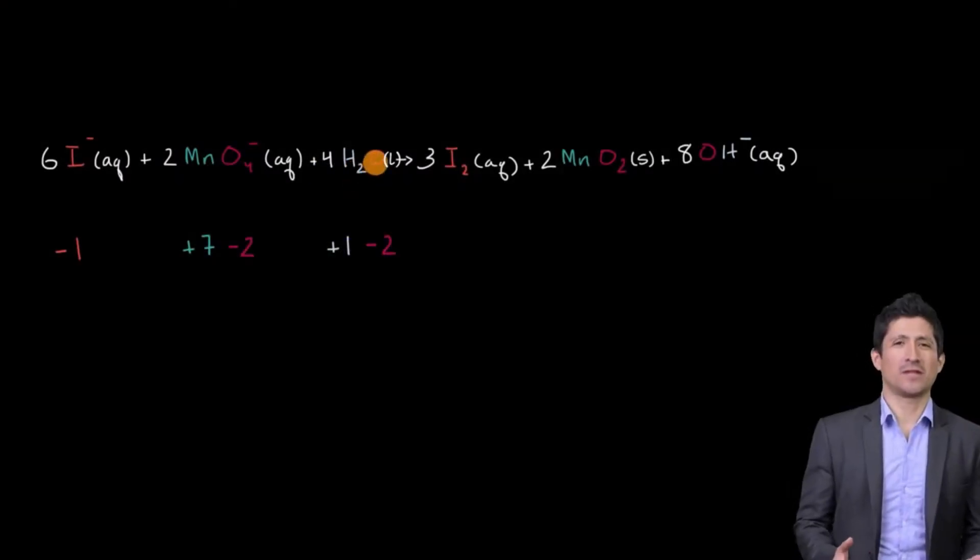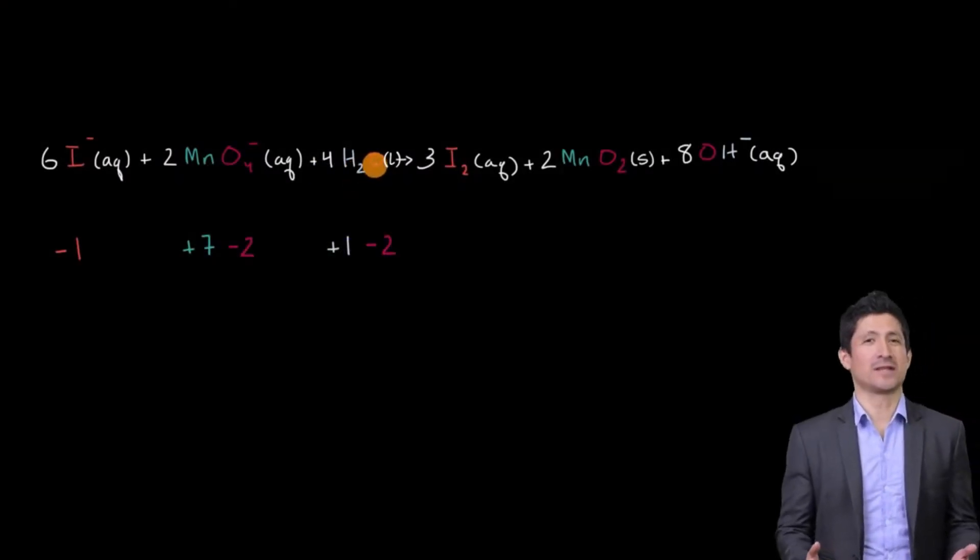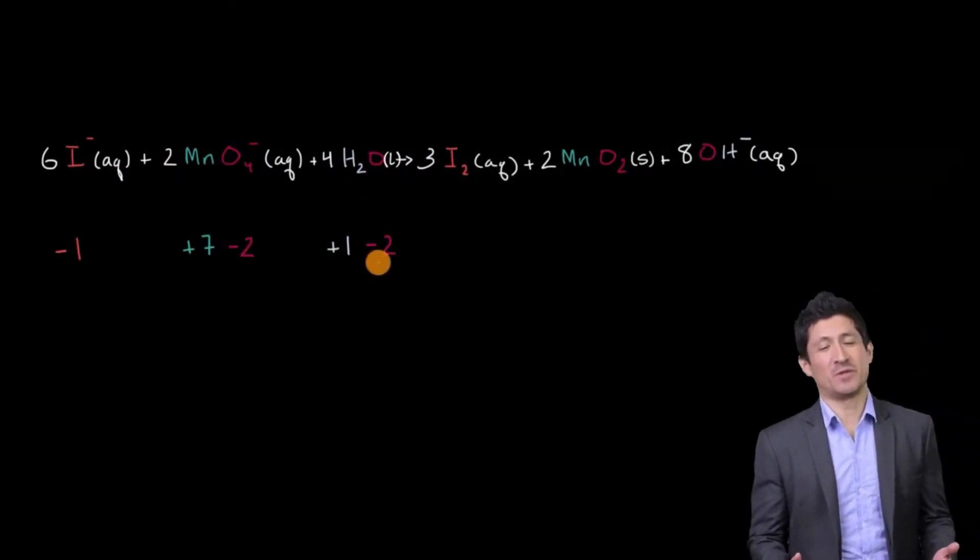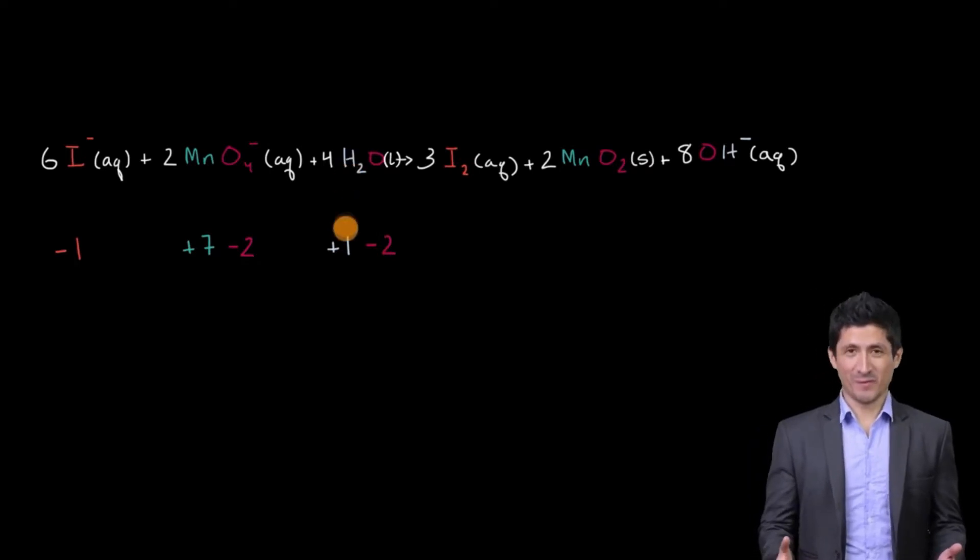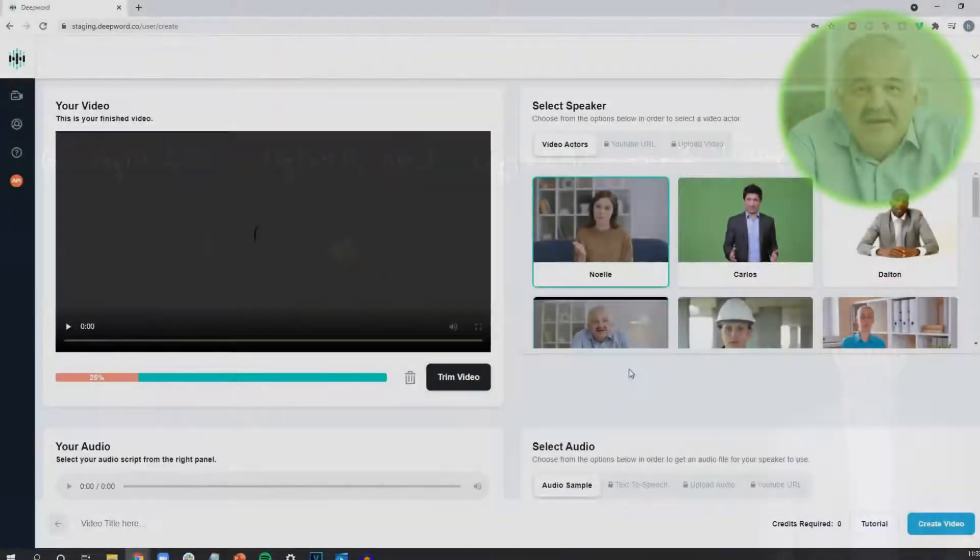We said, alright, well let's just say the oxygen takes those two electrons, then each of those hydrogens will lose an electron.